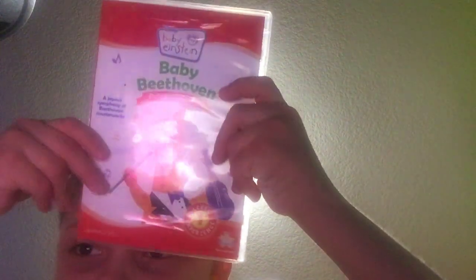Don't let me damage one of the scenes. Baby Beethoven discovery kit. Front, spine, and the back.